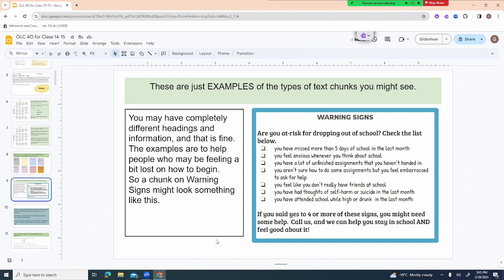Here's an example chunk on warning signs for the topic 'Are you at risk for dropping out of school?' It reads: 'Check the list below — you have missed more than five days of school in the last month; you feel anxious whenever you think about school; you have a lot of unfinished assignments; you aren't sure how to do some assignments but feel embarrassed to ask; you've had thoughts of self-harm or suicide; you've attended school while high or drunk. If you've said yes to four or more of these signs, call us — we can help you stay in school and feel good about it.'